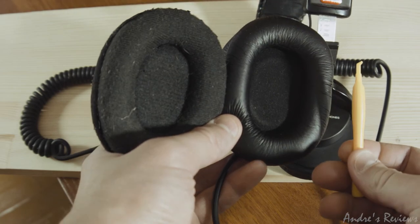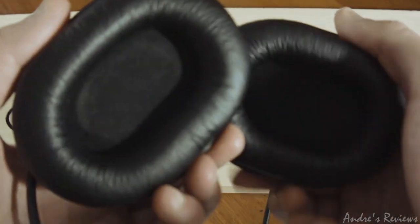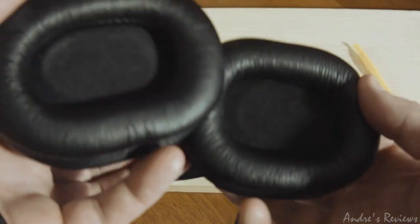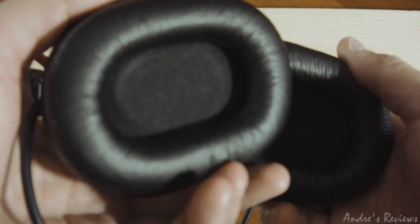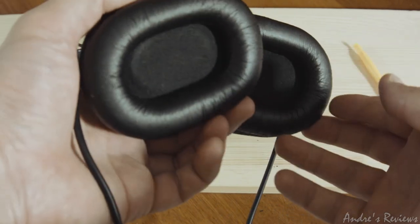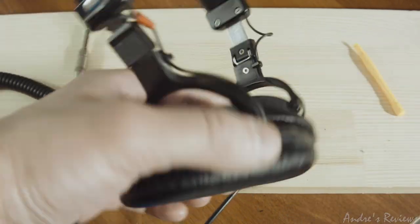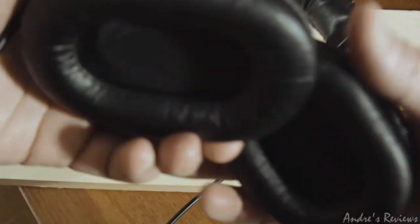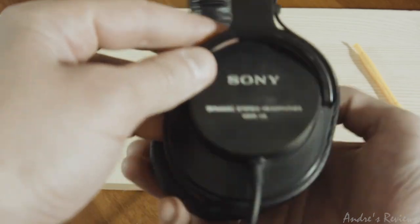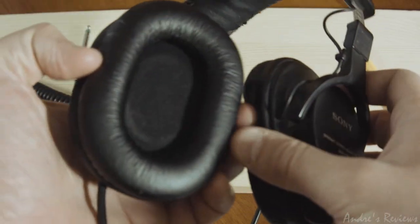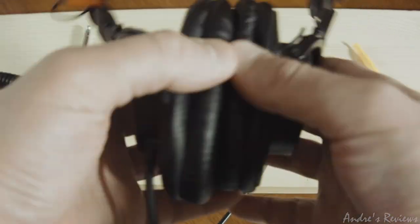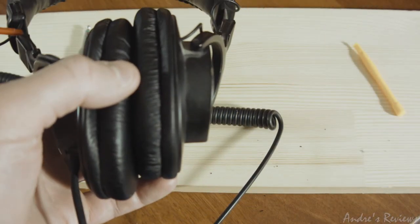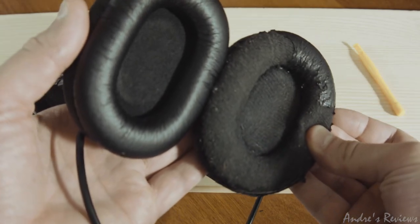So this was a very small review of the earpads, the replacement pads, third-party vendor, not original ones, for the Sony MDR-V6 or any of the Sony professional line headphones that use this structure. Thank you guys for watching, stay tuned.